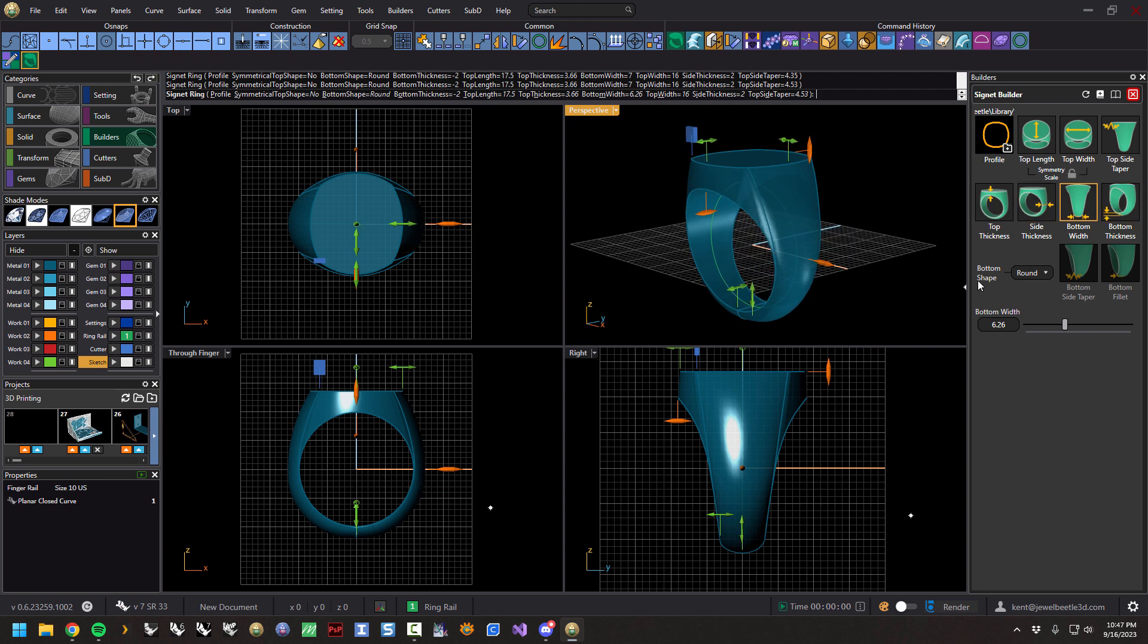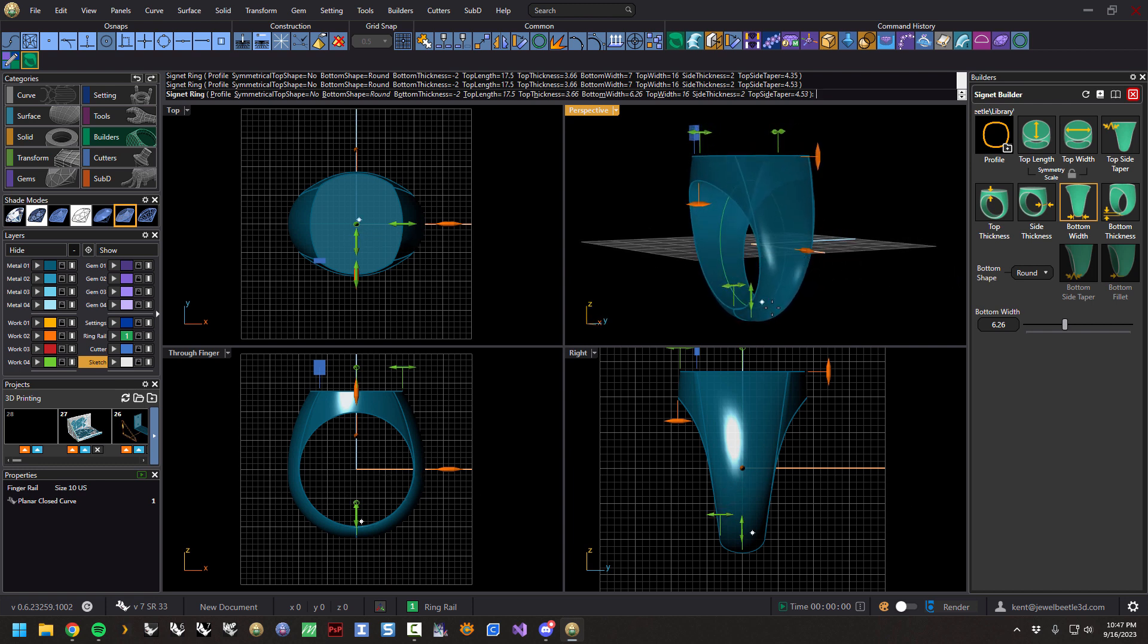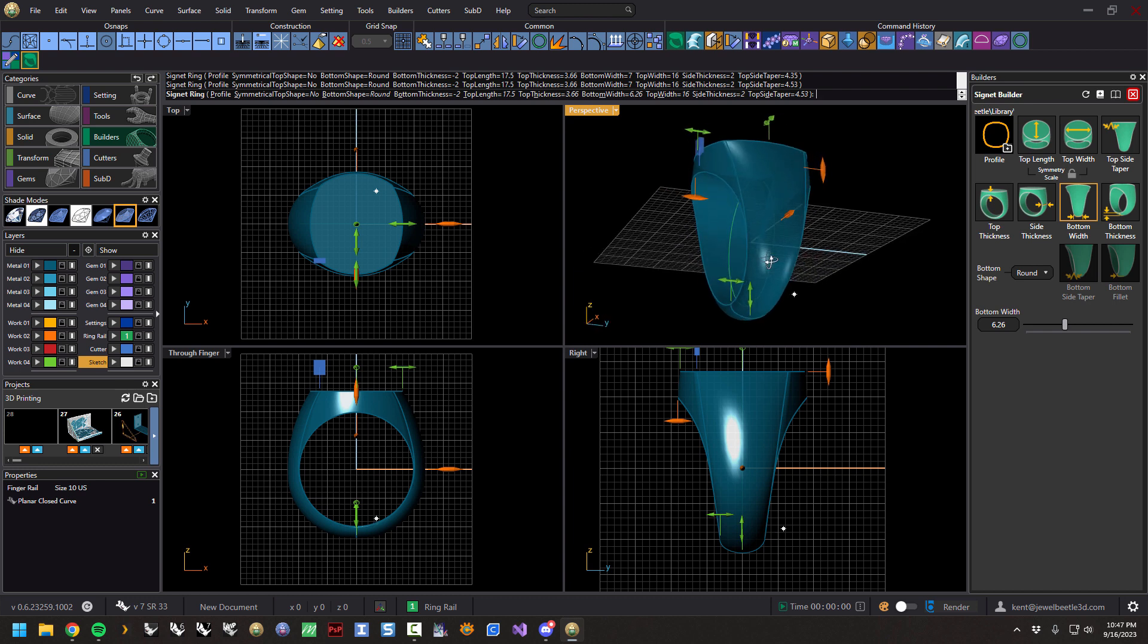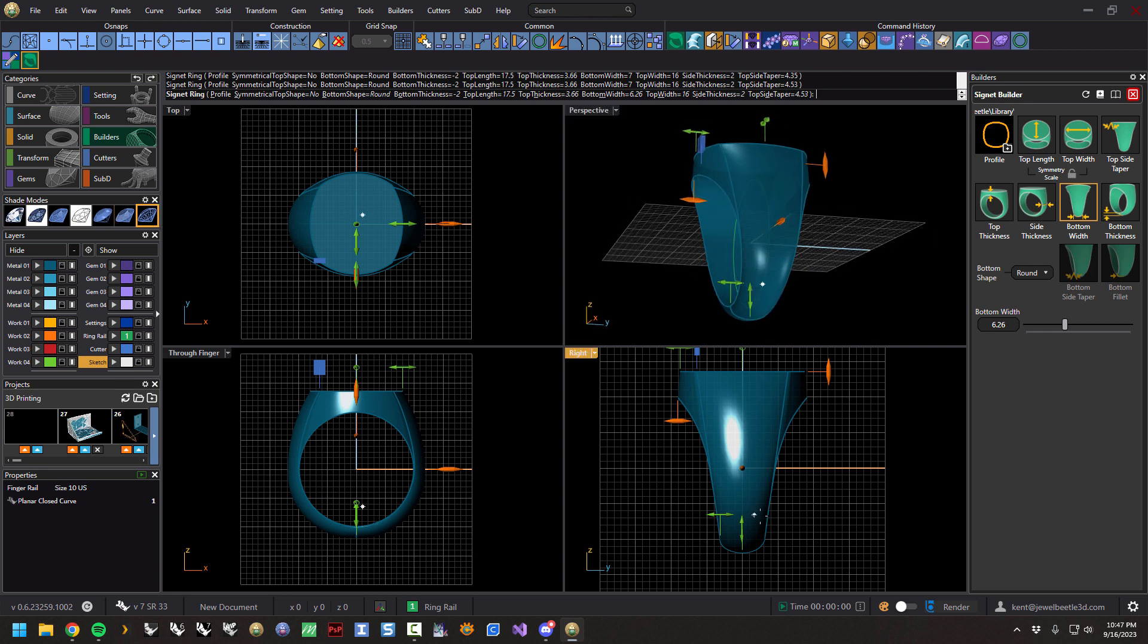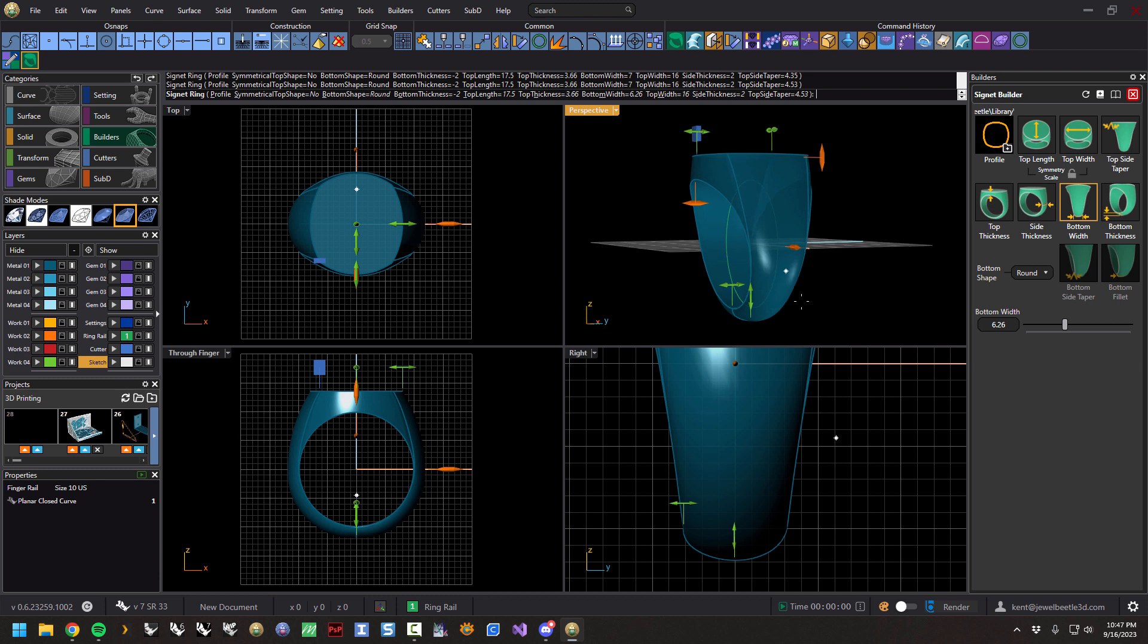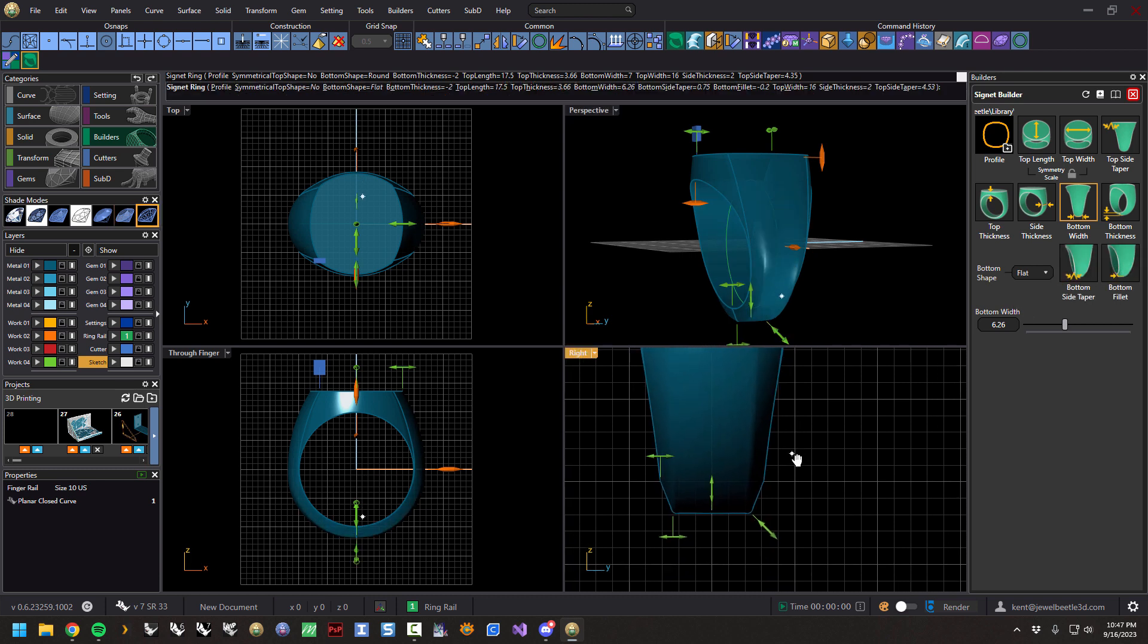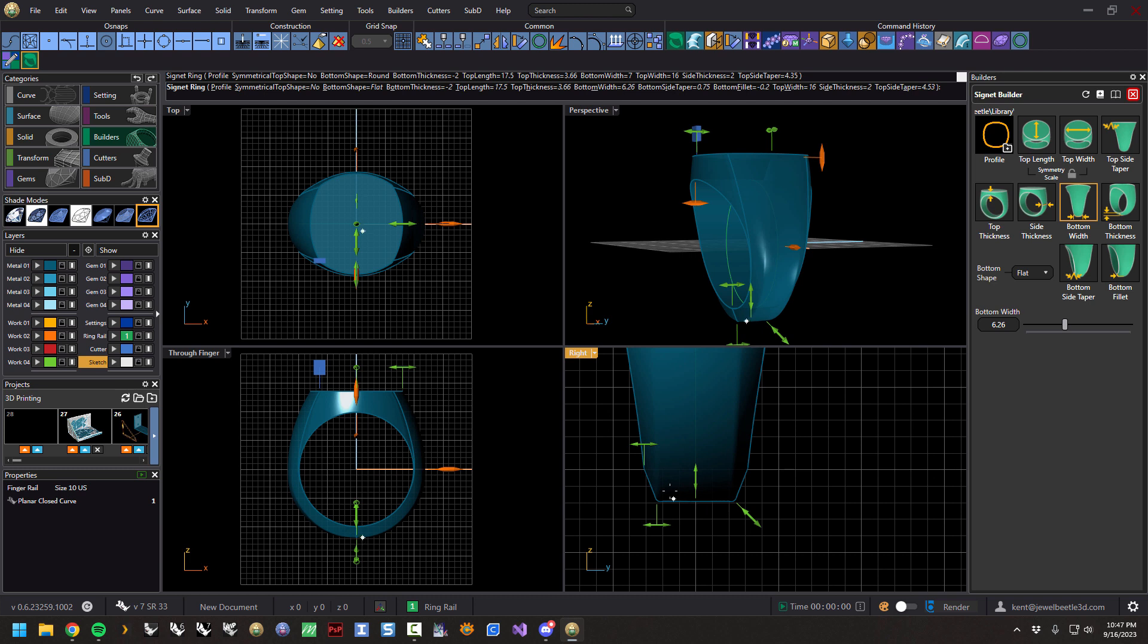Right now the bottom of this is rounded, and that is because we have this bottom shape on round, so go figure it's round. If you'll notice, these two are grayed out as well. If we go ahead and switch this to flat, then these will activate and we'll get some new handles. So now instead of rounded, the bottom is flat.